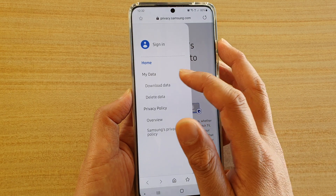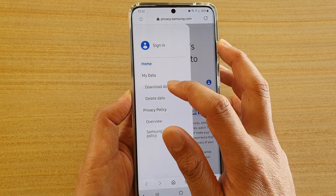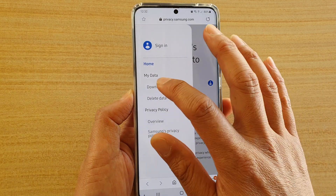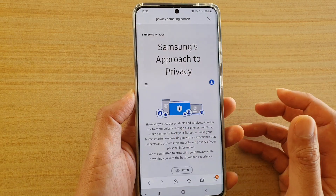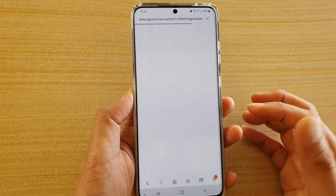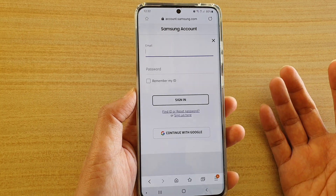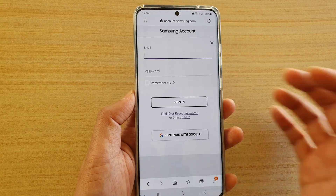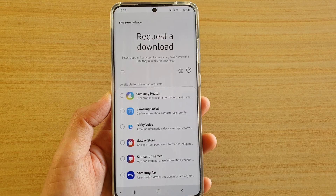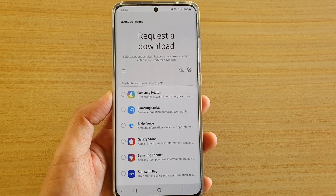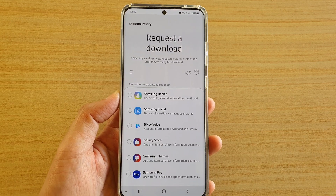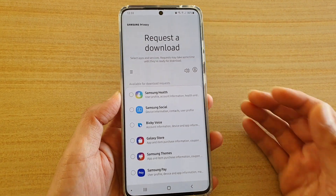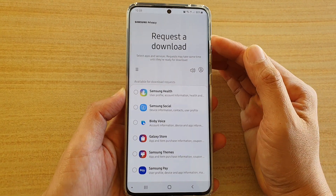Tap on that menu, then tap on Download Data. Here you will need to sign in with your account email and password. Once you have signed in, you will be greeted with a Request a Download page.